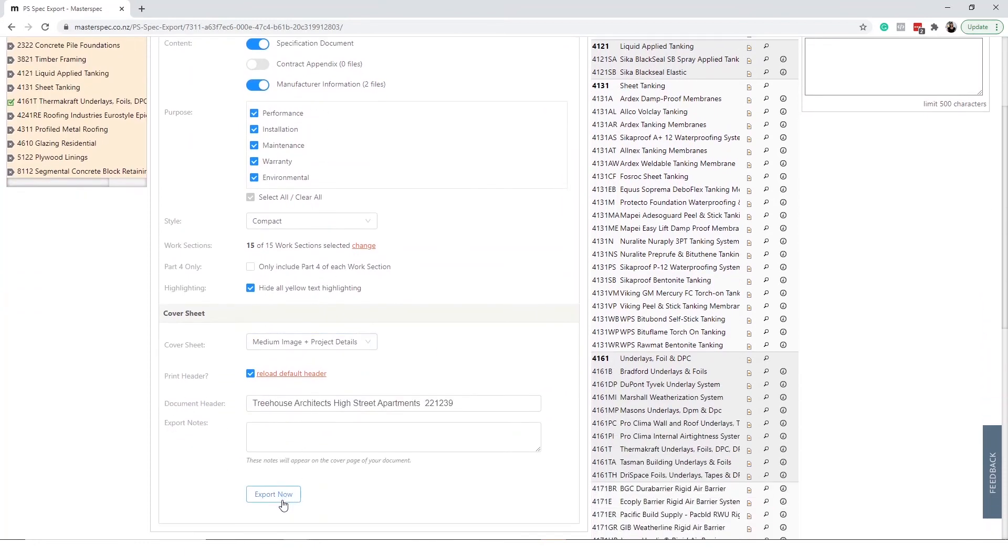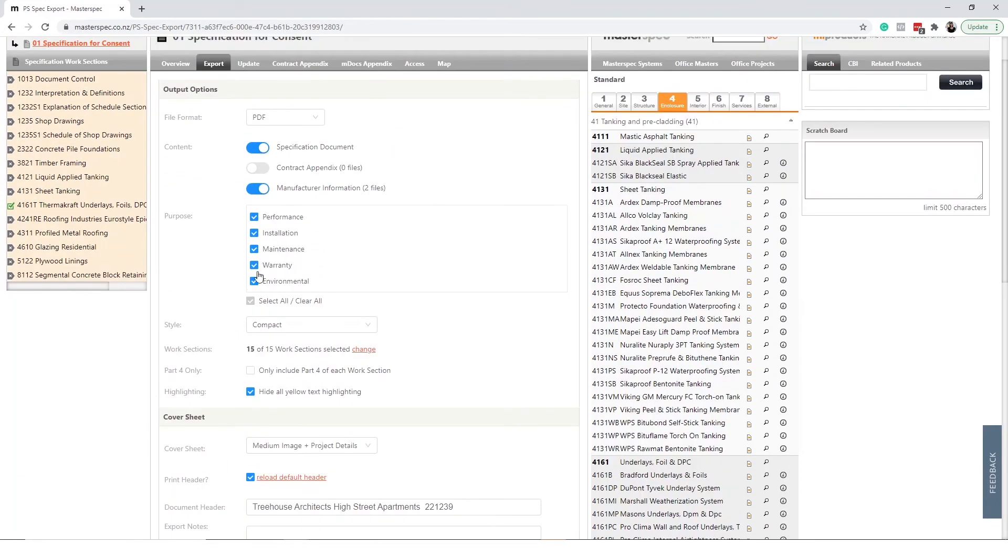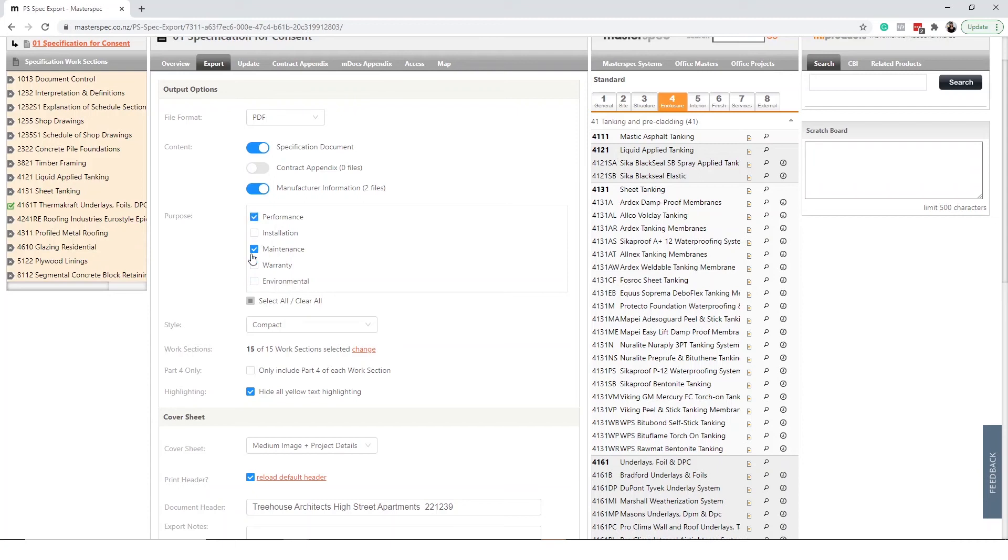Note here that you can uncheck unrelated categories if you require specific documents. For example you may only want to export the installation and maintenance information for the builder or performance and environmental for the council.